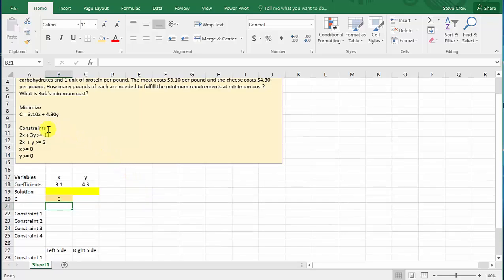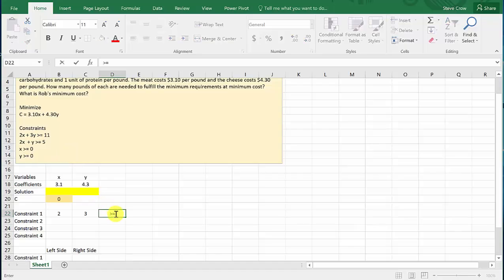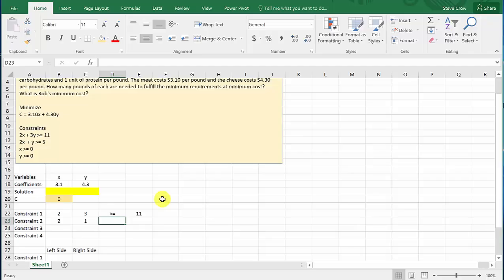Now we need to put our constraints in. For the first constraint, the coefficient of x is 2 and the coefficient of y is 3, and that needs to be greater than or equal to 11. The greater-than-or-equal-to sign here is just cosmetic — we'll enter the actual constraint into Solver separately, not based on this cell. Then for the second constraint, 2x plus 1y needs to be greater than or equal to 5.